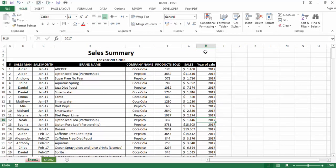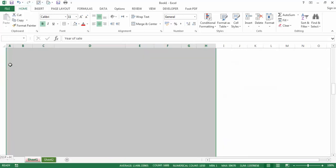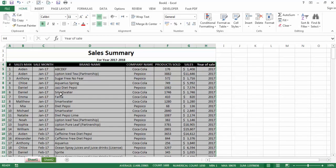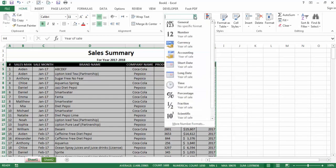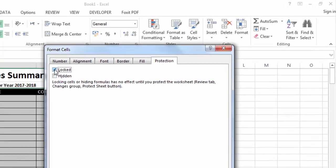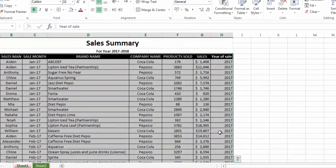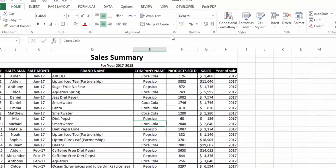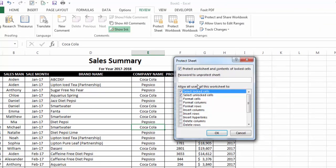Now select only the cells you want to lock — for example, all this complete data. With those cells selected, go again to Format Cells via More Number Formats, then the Protection tab, and check the Locked box, then click OK.